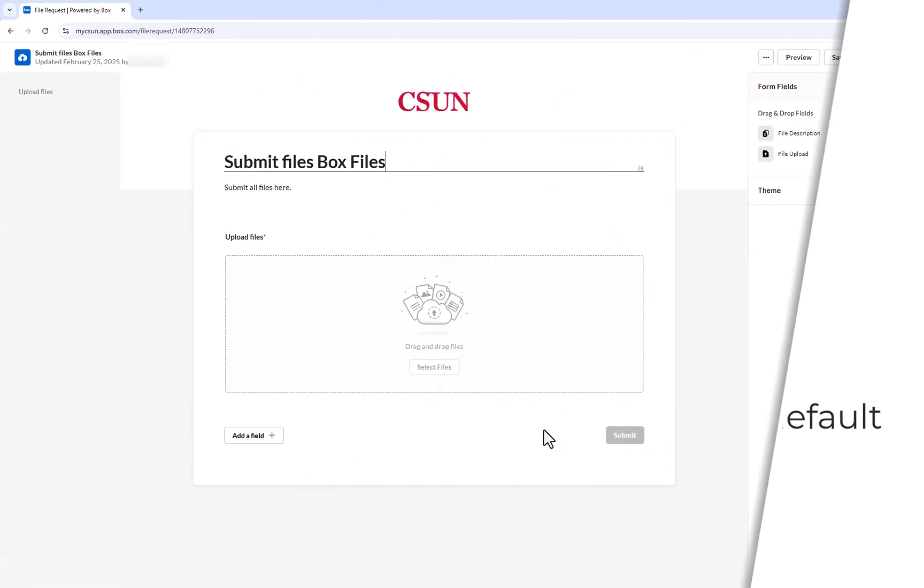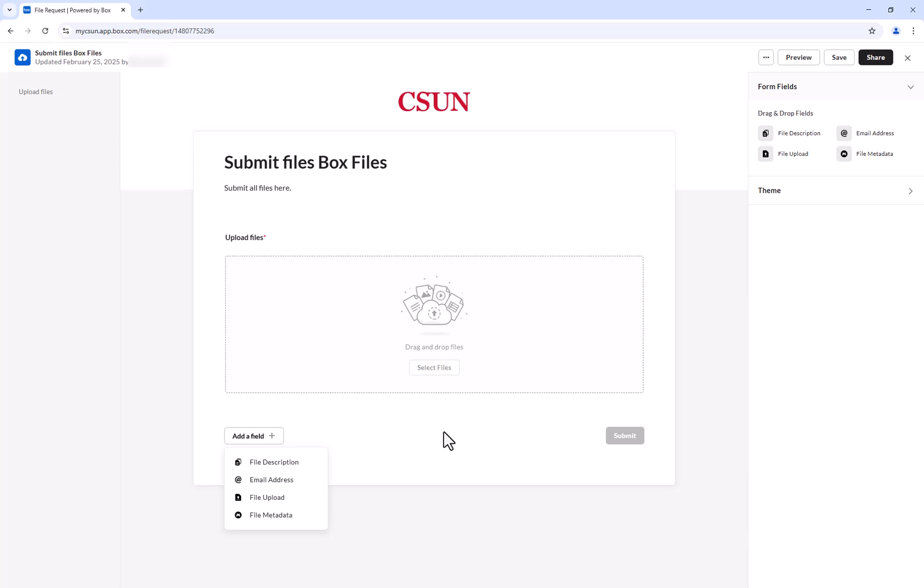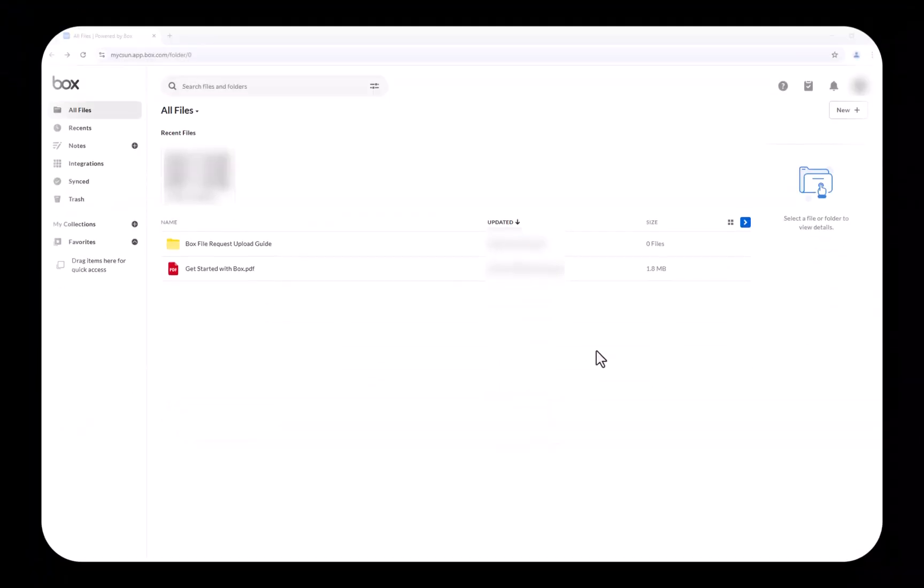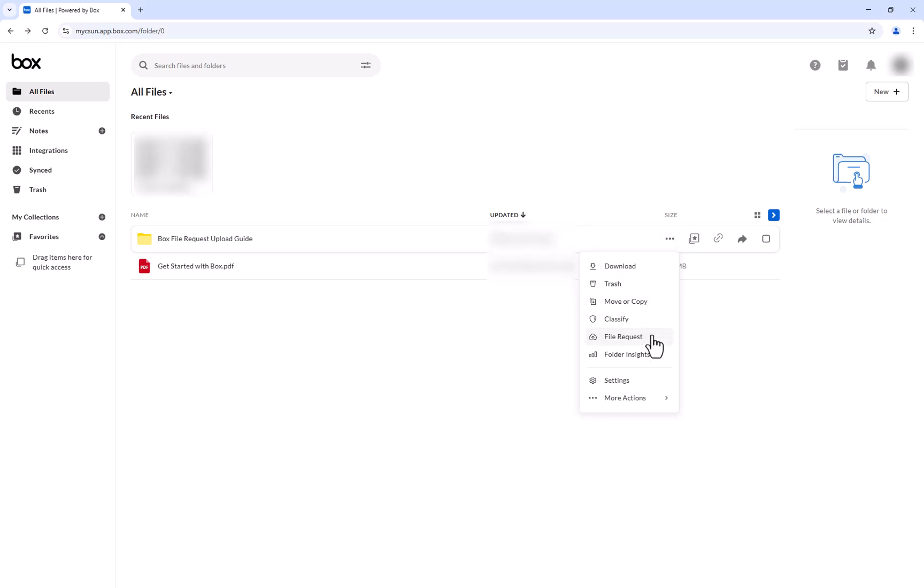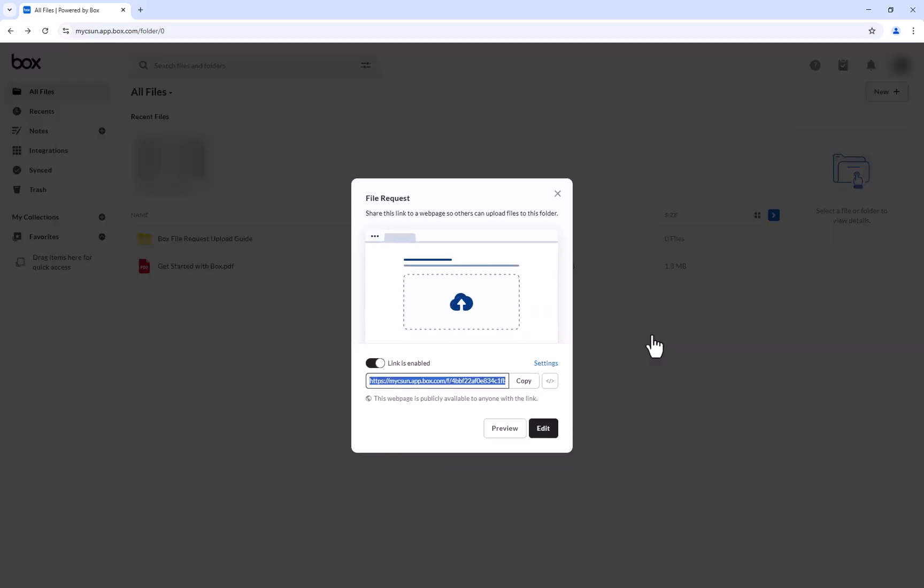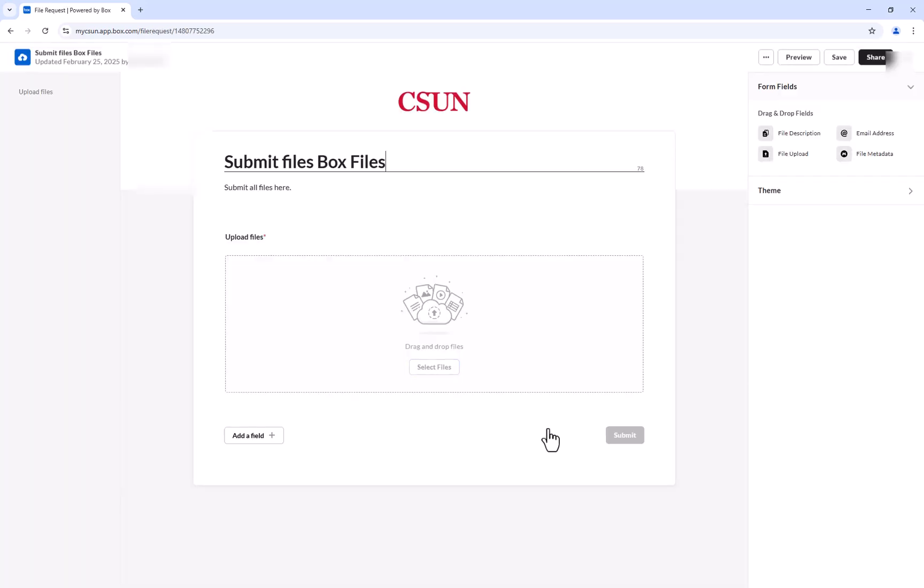To collect specific information in a file request, you can add fields under the Add a Field option. You can access this by first selecting the ellipsis on your file request folder, File Request, Edit, then you will find Add a Field at the bottom left corner.